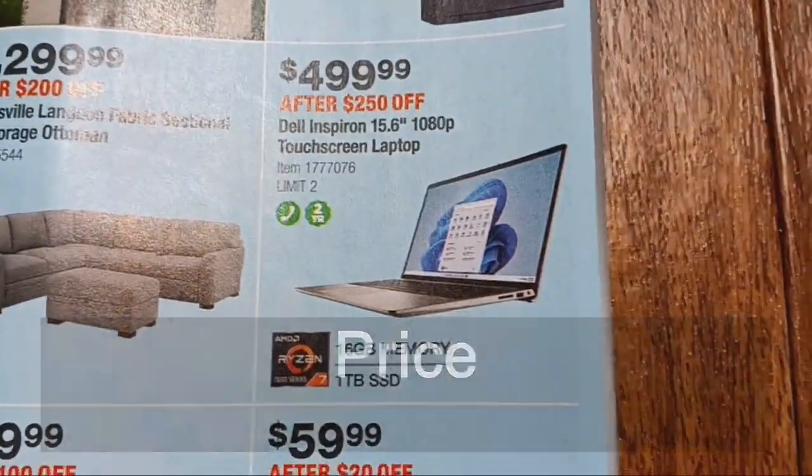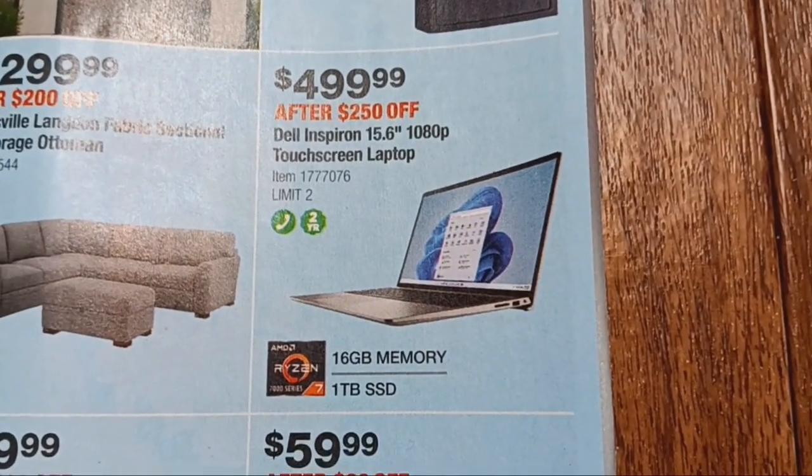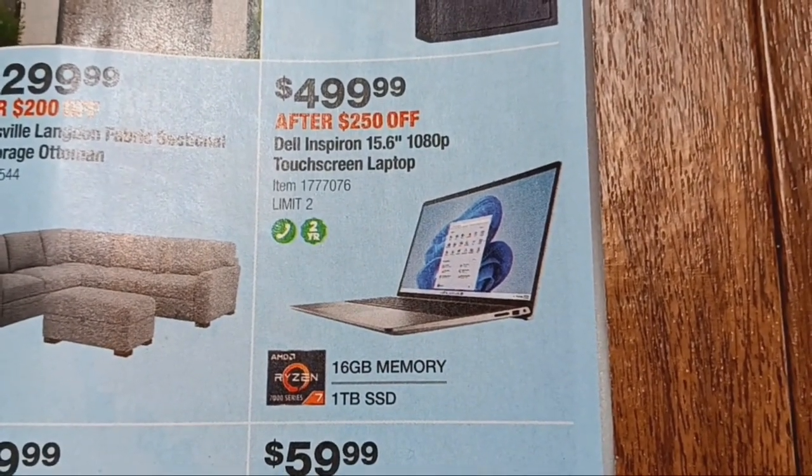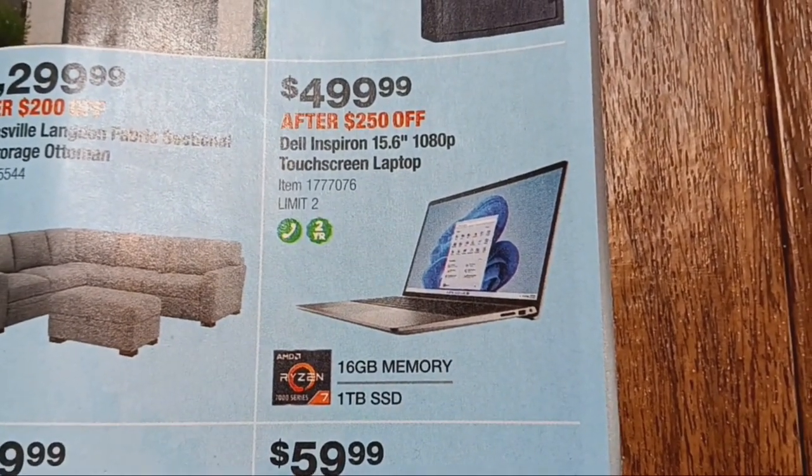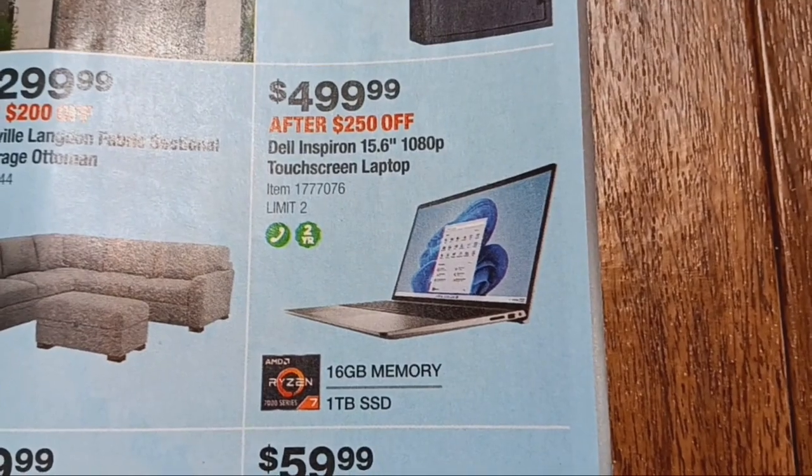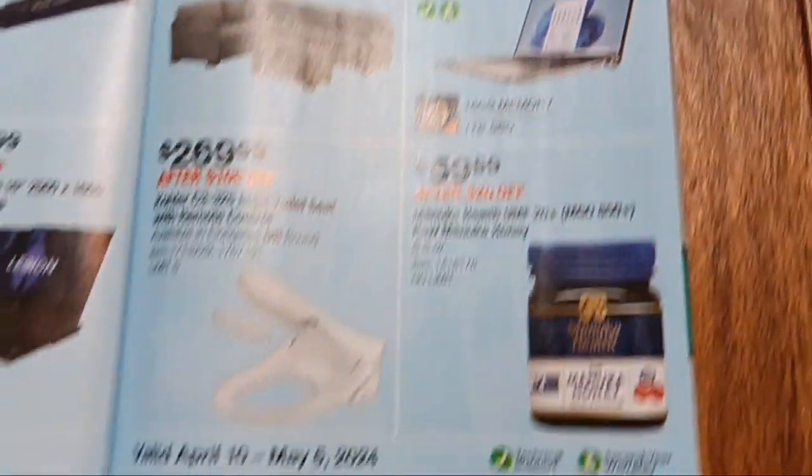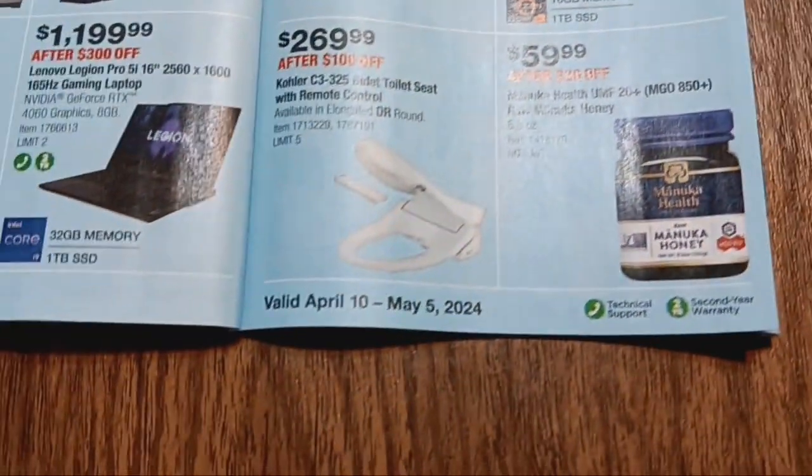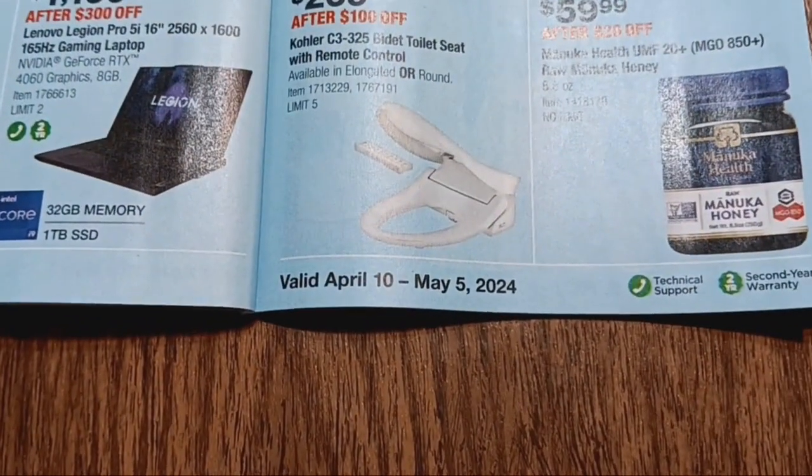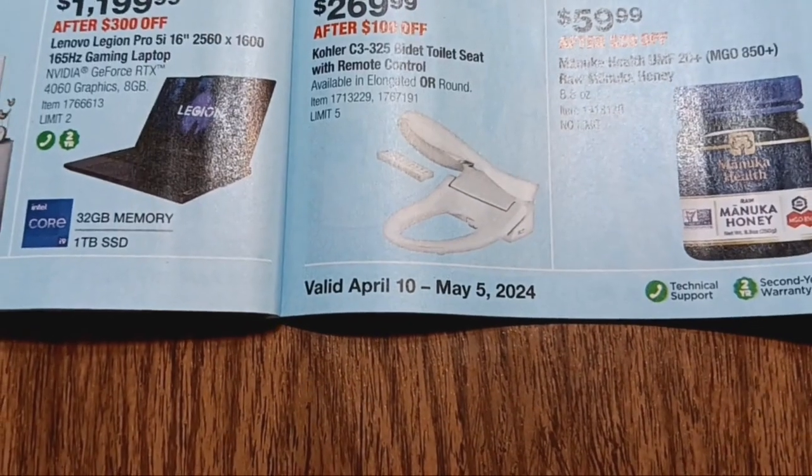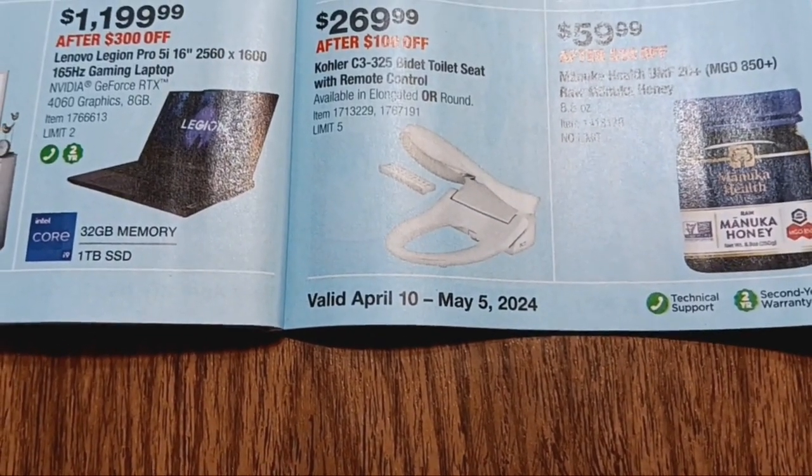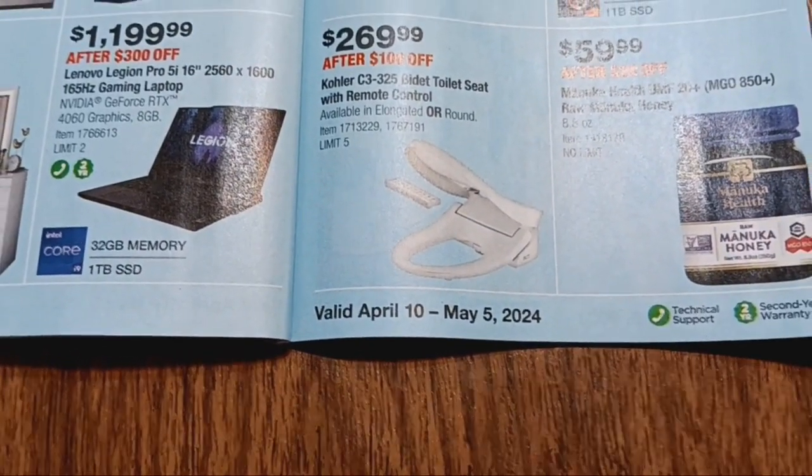This is $250 off for a total price of $499.99, and the sale is valid from April 10th to May 5th, 2024.